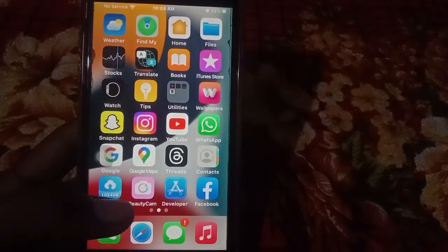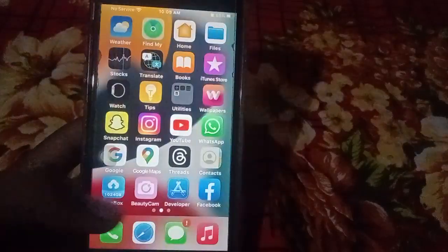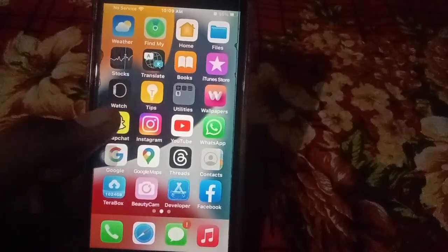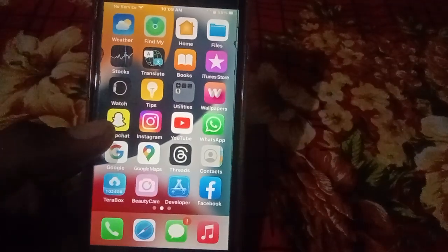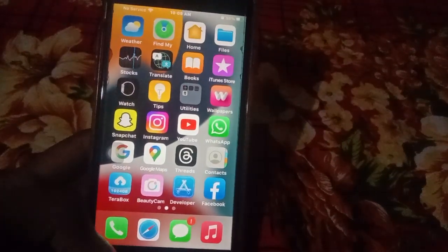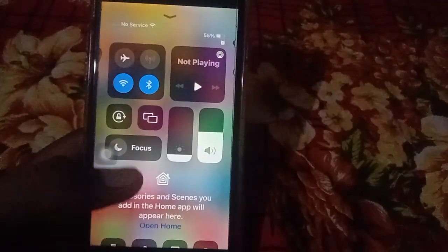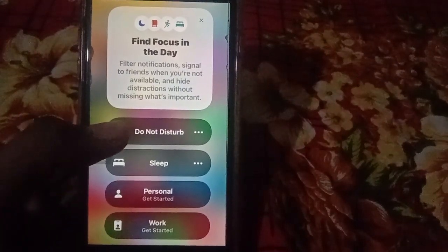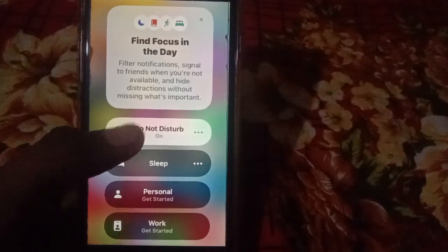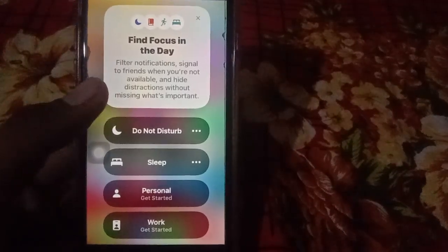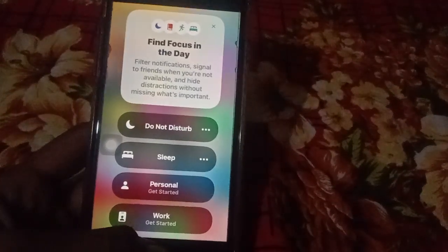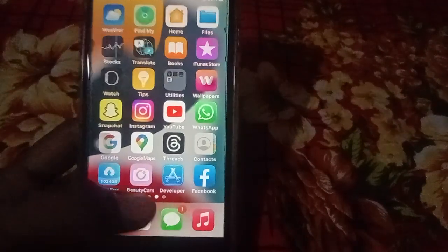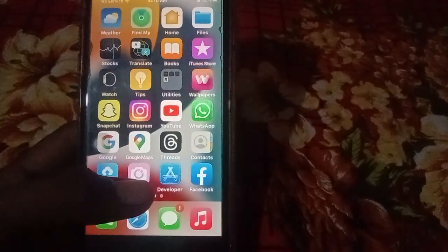To fix this problem, first of all you have to disable Do Not Disturb mode. Open the Control Center on your iPhone, click on Focus, then you will see Do Not Disturb mode — click on it and then click Turn Off on your iPhone to turn off Do Not Disturb mode.